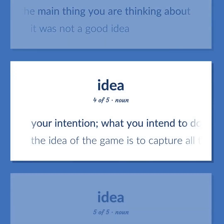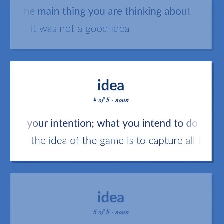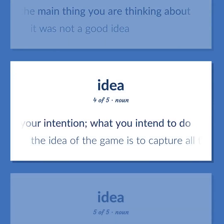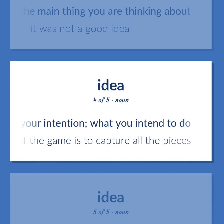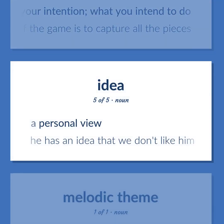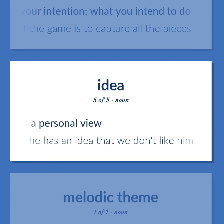Your intention; what you intend to do. The idea of the game is to capture all the pieces. A personal view. He has an idea that we don't like him.